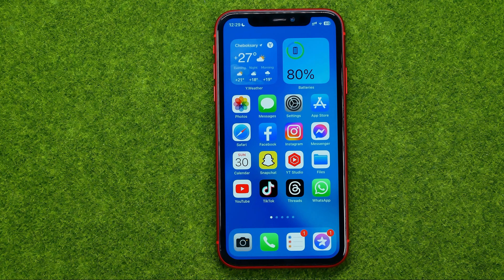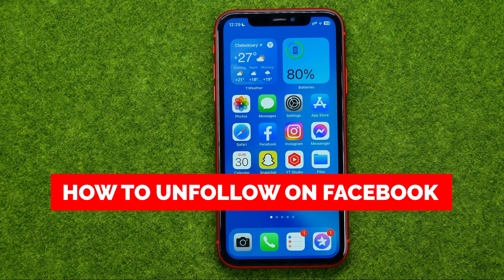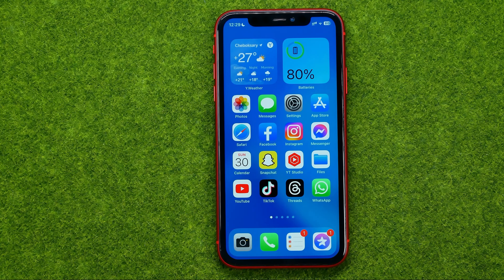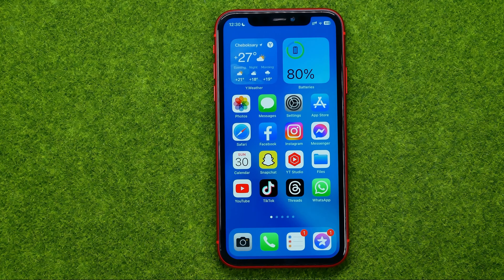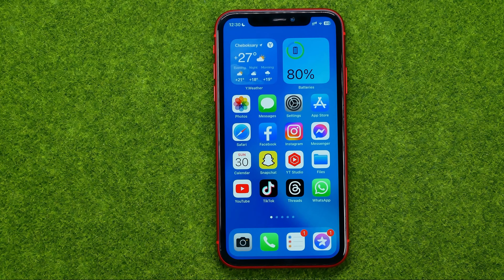In this video I'm going to show you how you can easily unfollow someone on Facebook. Be sure to watch the video to the very end so you don't make any mistakes, and of course do not forget to like this video and subscribe to my channel.